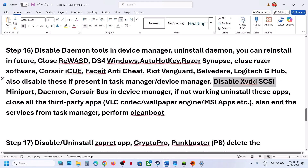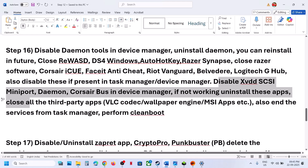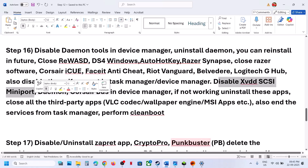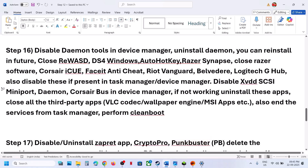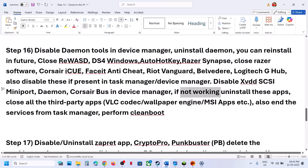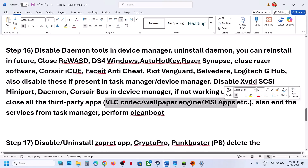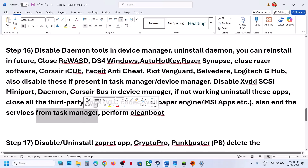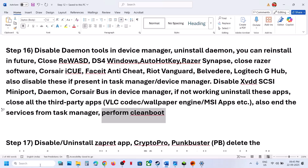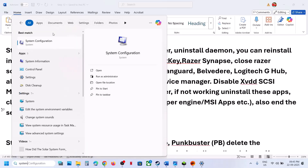Also disable xvdd SCSI Miniport in Device Manager if you find it, and disable Corsair Bus in Device Manager. You can even uninstall these applications. If you have VLC codec, Wallpaper Engine, or MSI app running, close these applications and end them in Task Manager. Perform a clean boot: type System Configuration in the Windows search box.